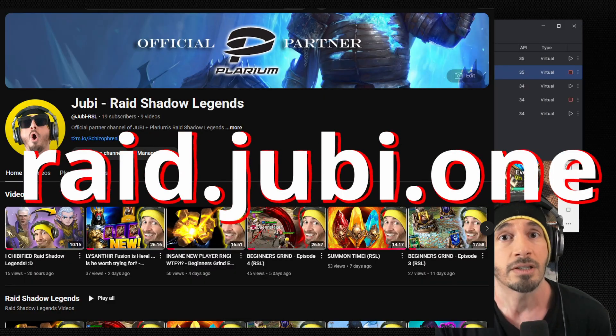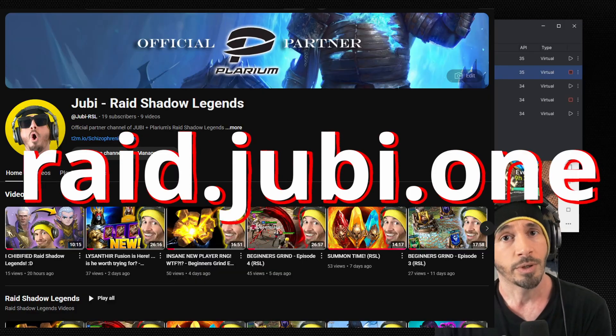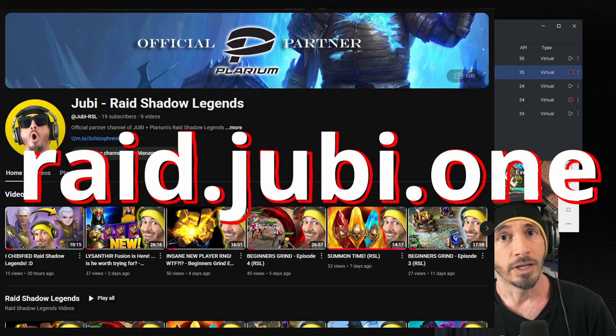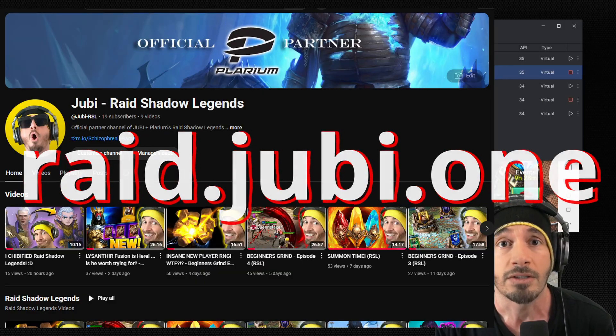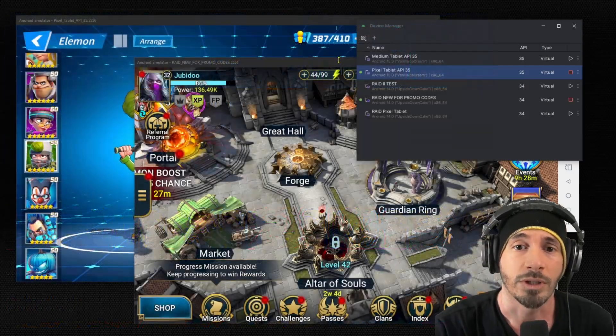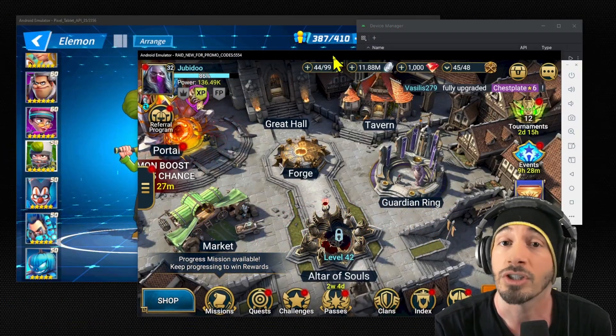You can go to Raid.Juby.1—I will put it on the screen right now so you can see it. We've been doing Raid content on that channel. It's a player and partner channel, so I'm partnered with Plarium to do videos every day or two days on that channel for Raid Shadow Legends. We're doing a brand new playthrough of the game.